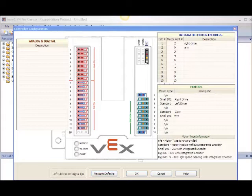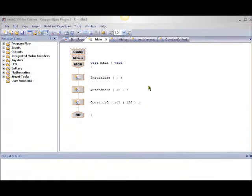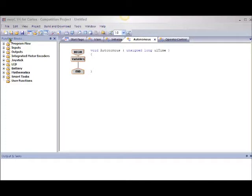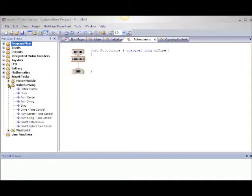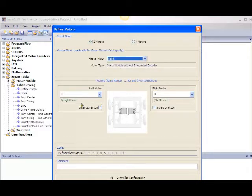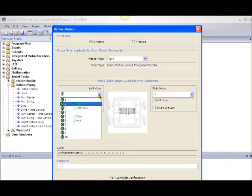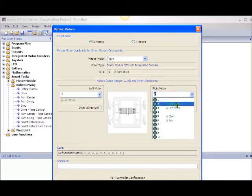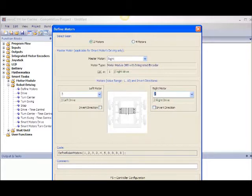I'm going to test the IME for distance in autonomous. Now that the controller configuration is completed, click OK. Click on the autonomous tab. Now under the function blocks, click on the plus beside smart tasks and click on the plus beside robot driving. Click and drag 'define motors' over to the line between variables and end. Make sure the select gear is two motors and change the master module to right. Then the left motor and the right motor should each be changed to the correct drive. Click OK.